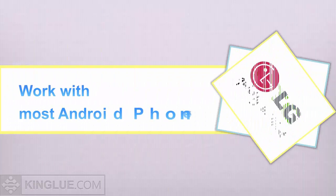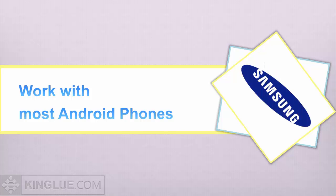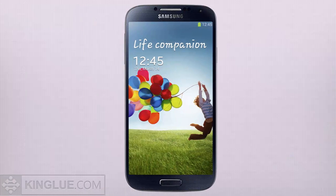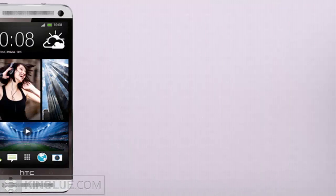Dr.Fone for Android works with most Android phones like Samsung Galaxy S4, Samsung Galaxy S3, Samsung Galaxy Note 2, HTC One and more.